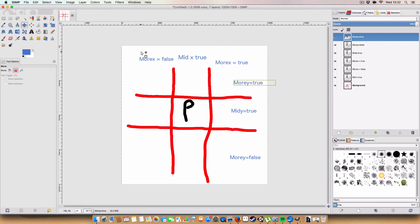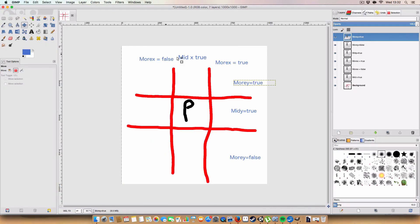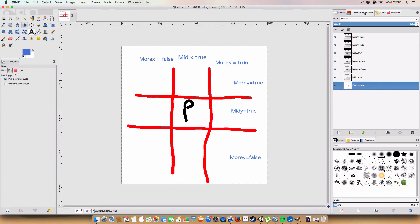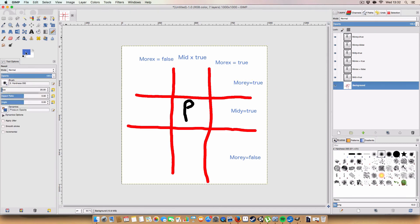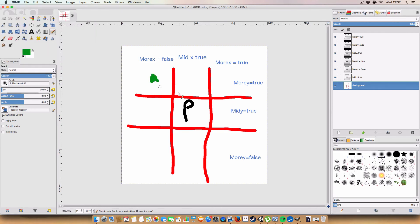All right, so basically, the direction is controlled by four booleans that I've self-created in the script, which you'll see there. This diagram basically shows, based on where the mouse coordinates in the world are in relation to the player, will change these booleans. So, if the mouse was here, then the more x boolean would be false, but the more y boolean would be true. And from those two booleans, the script will work out that, all right, we need to face up and to the left.